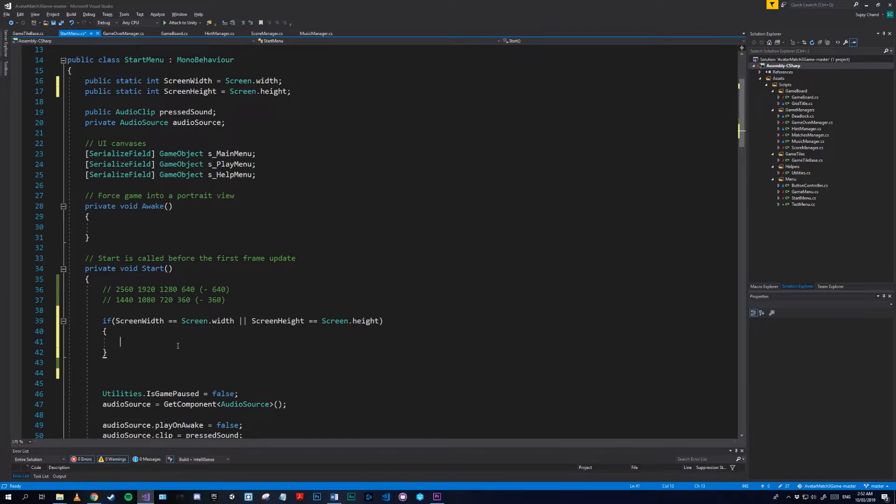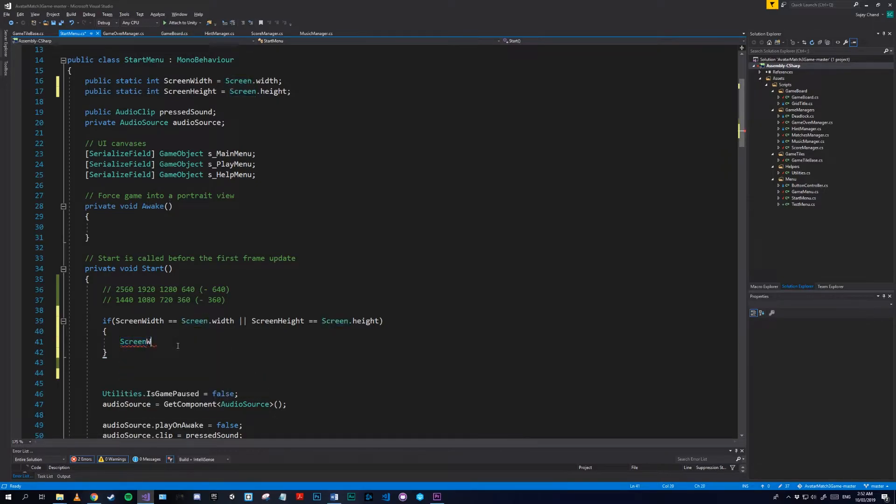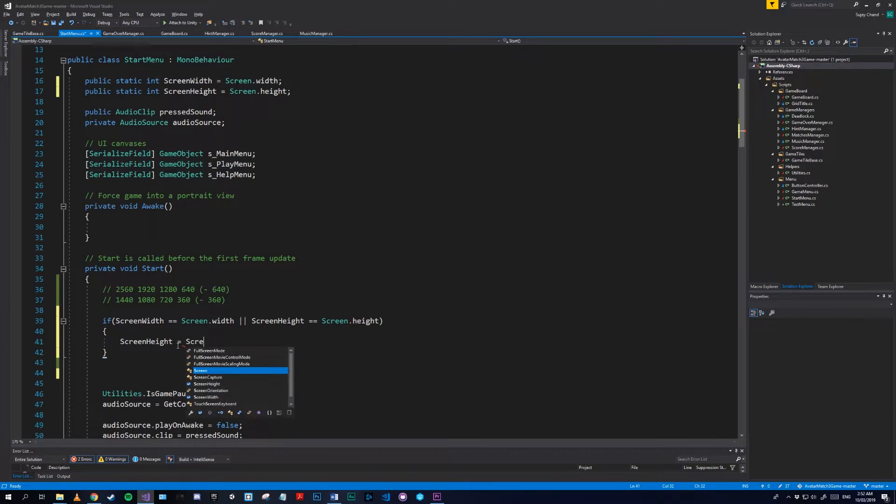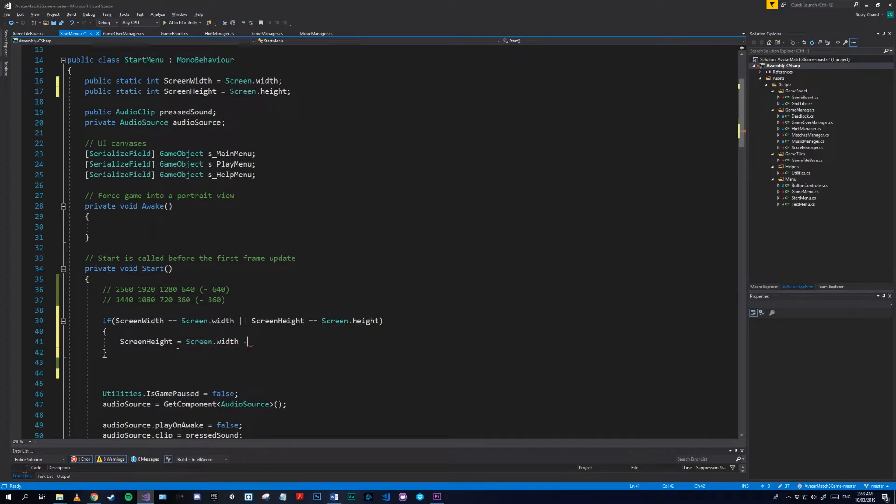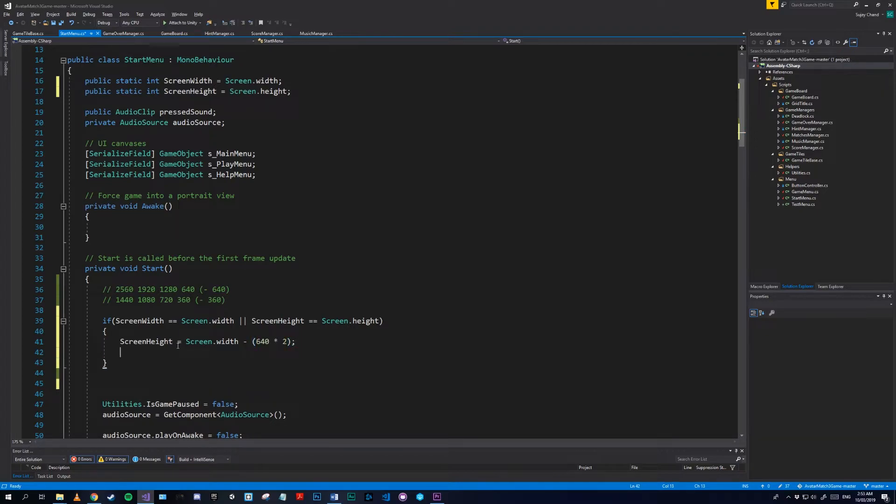So we'll do, let's start with our screenHeight is going to be equal to Screen.width minus 640 times 2, and I'll explain this soon.